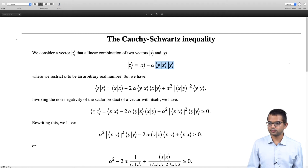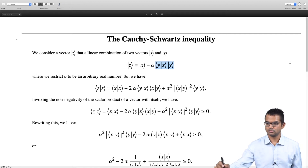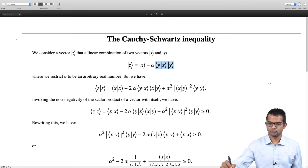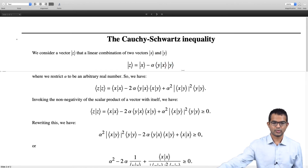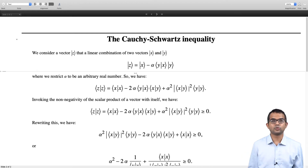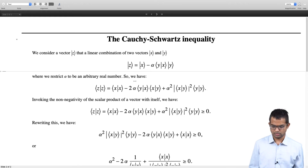We will first get a nice linear combination of two vectors and then invoke that property. Let us restrict alpha to be some real number. If we take the inner product of z with itself, what do we get?